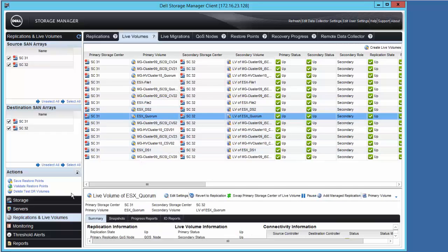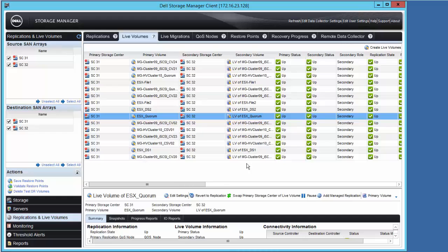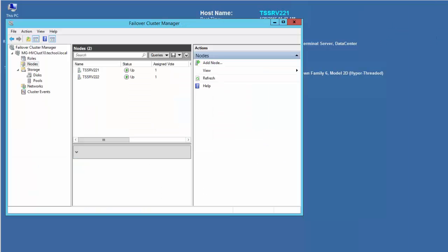The second physical host cluster is running Windows Server 2012 R2 Hyper-V. Failover Cluster Manager shows the presence of the two nodes, TSSRV221 and 222, and there are four guest VMs running here.